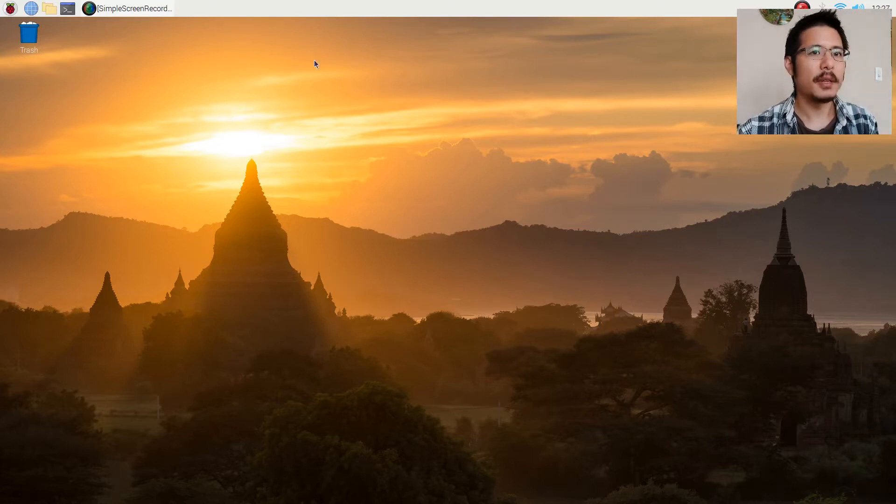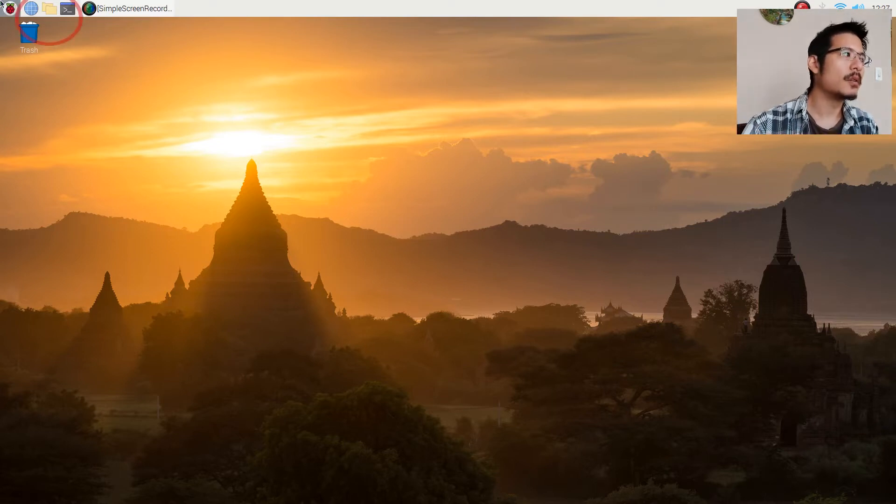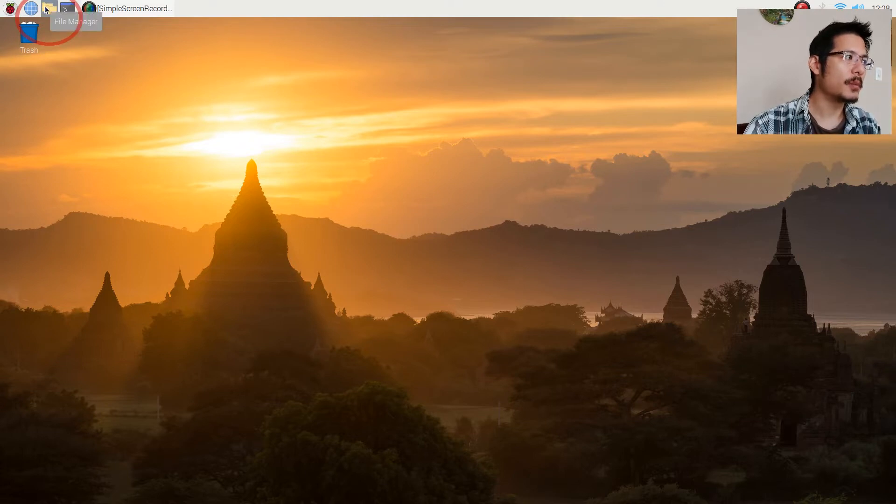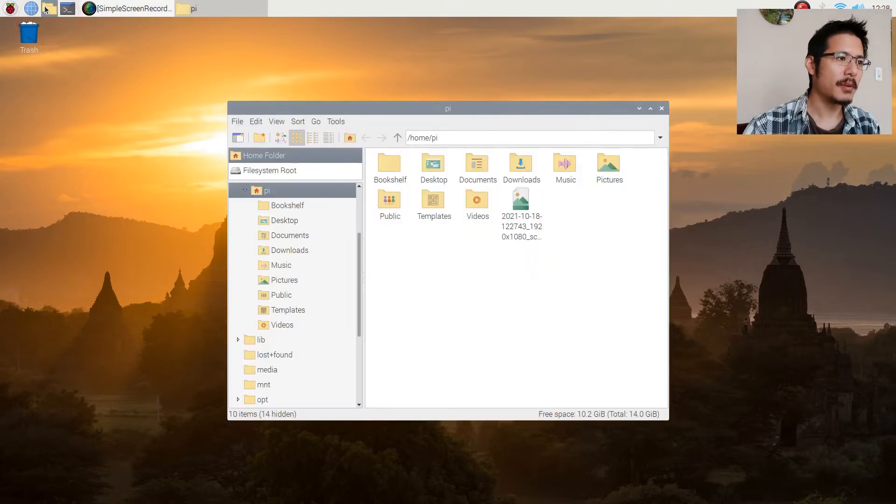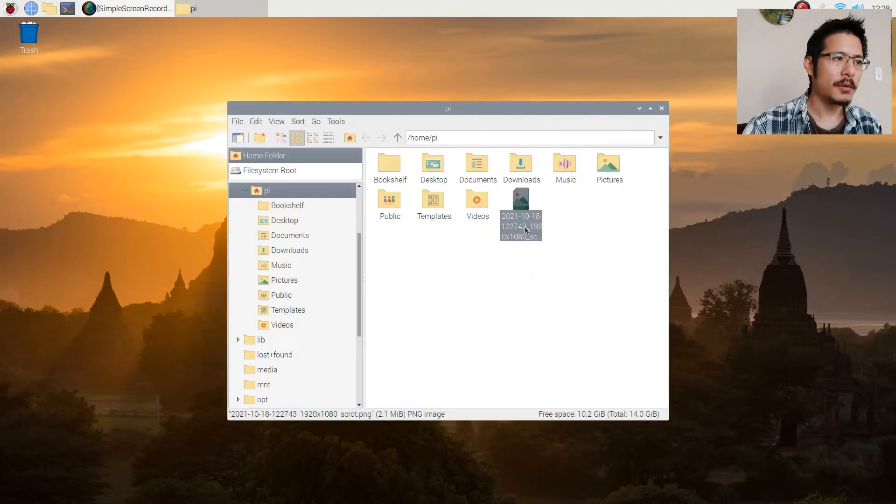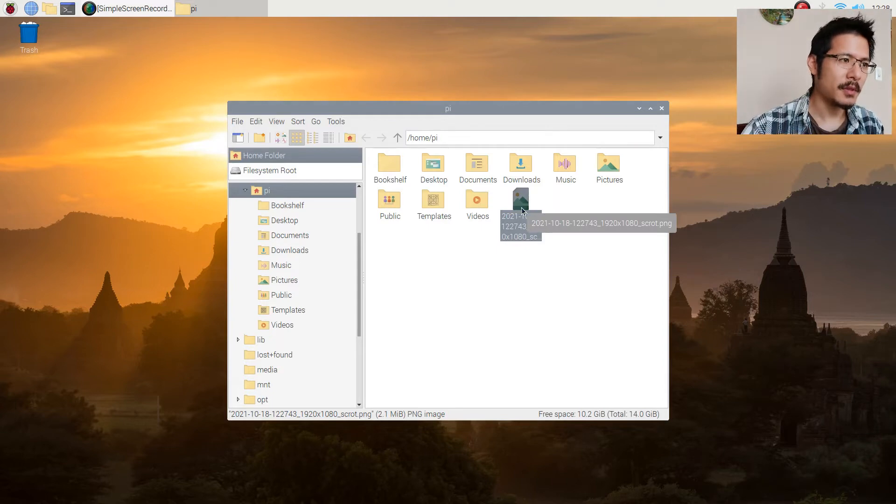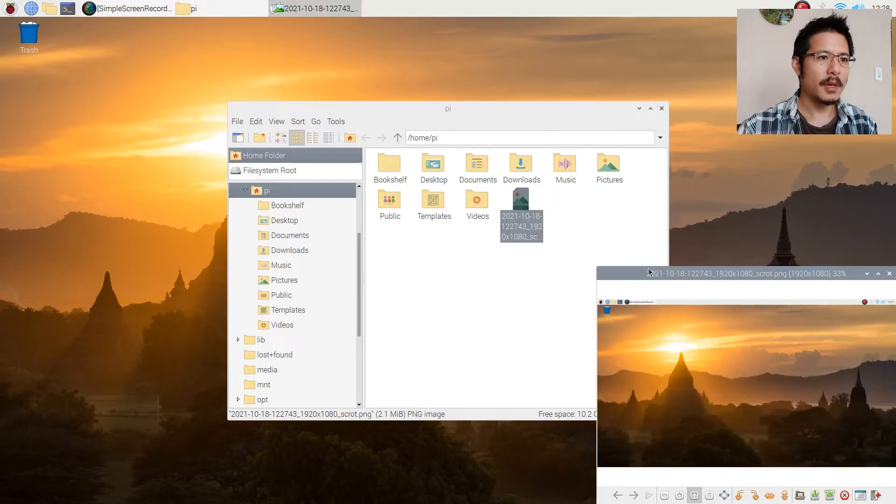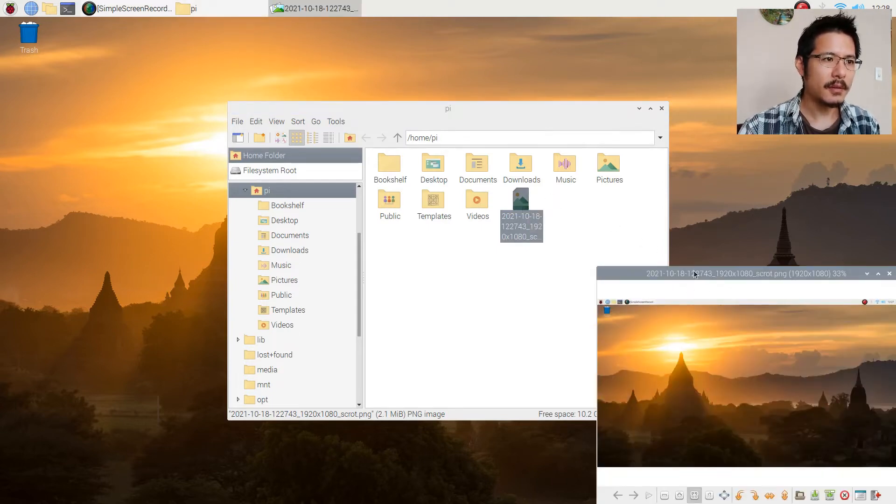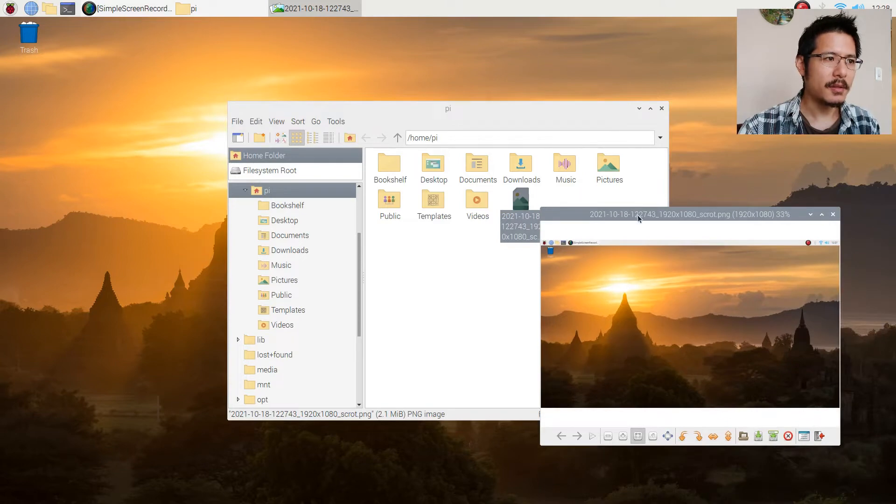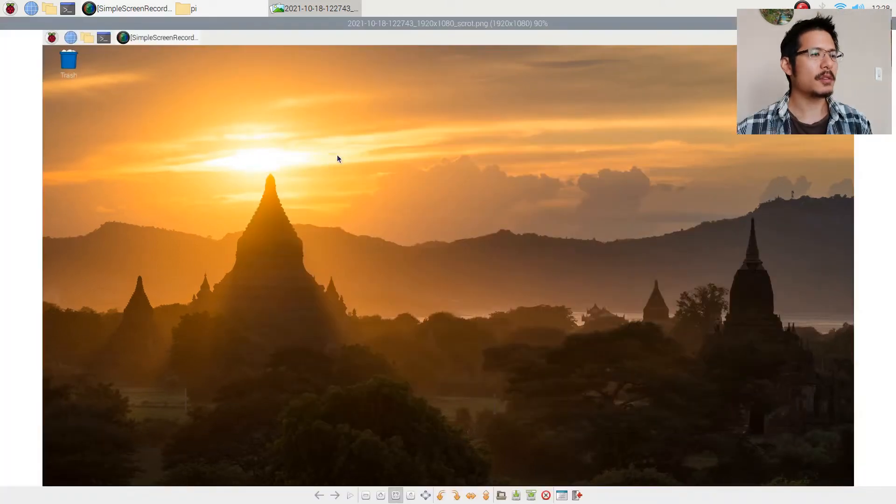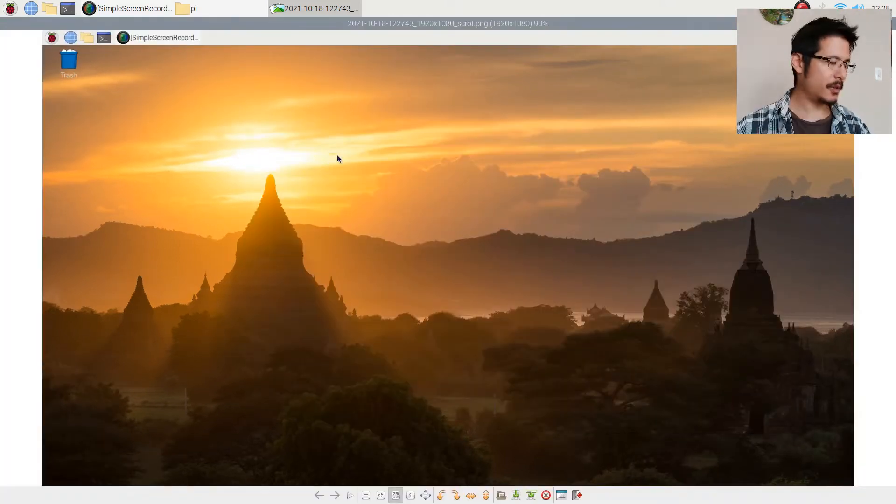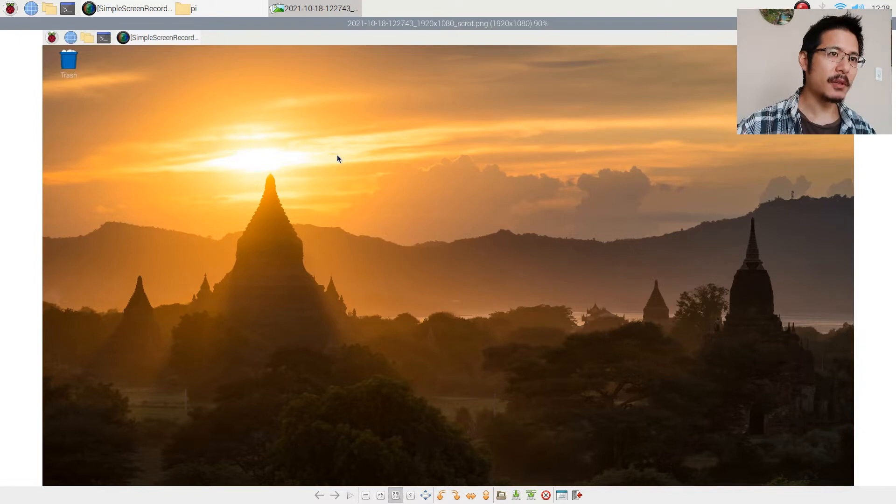So let me go ahead and open up File Manager. Here we go, this is the image. So I can double click and here you can see this is a screenshot of everything. Let me close that and press Q to close.